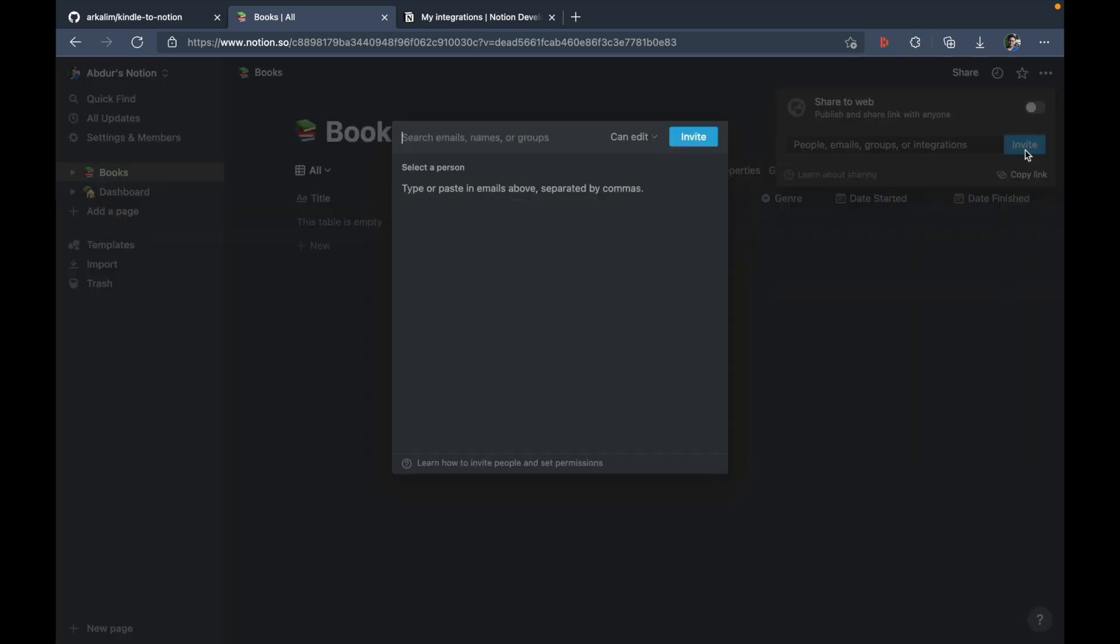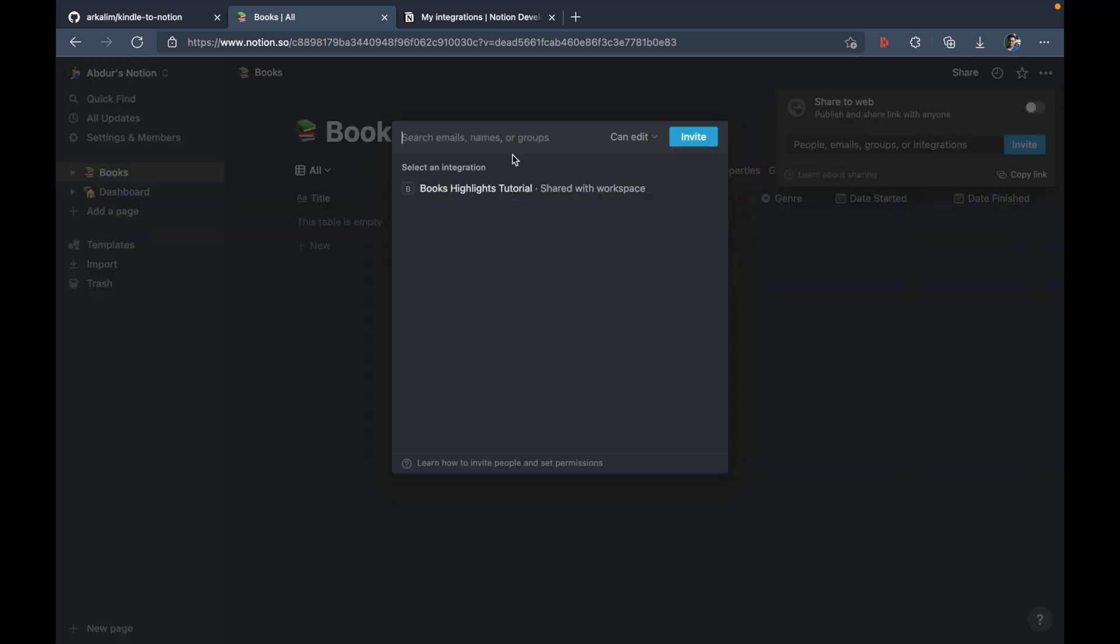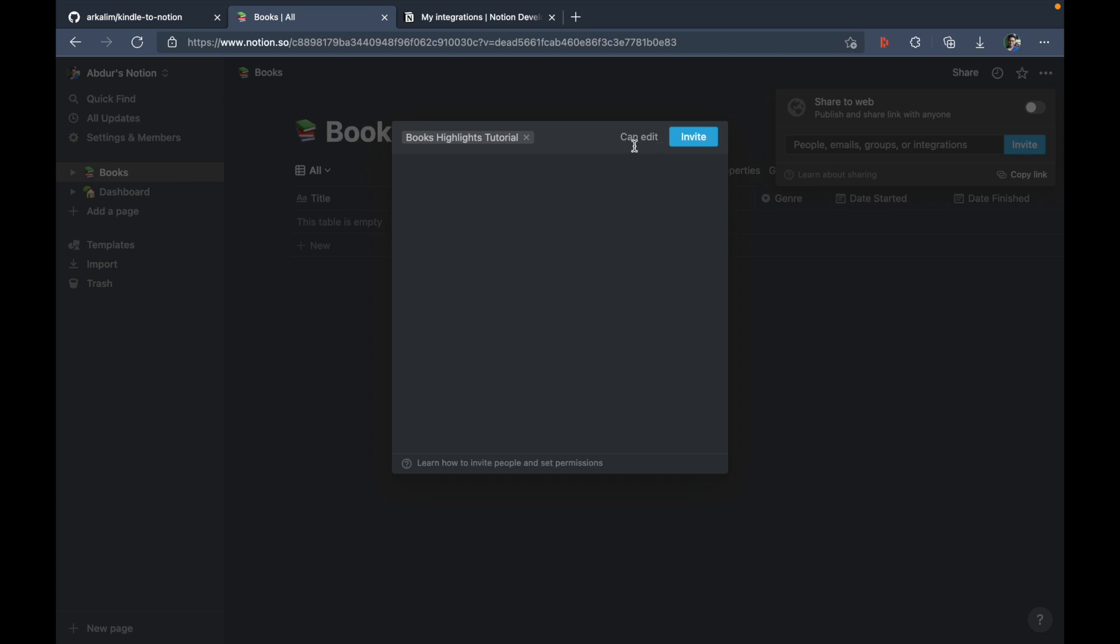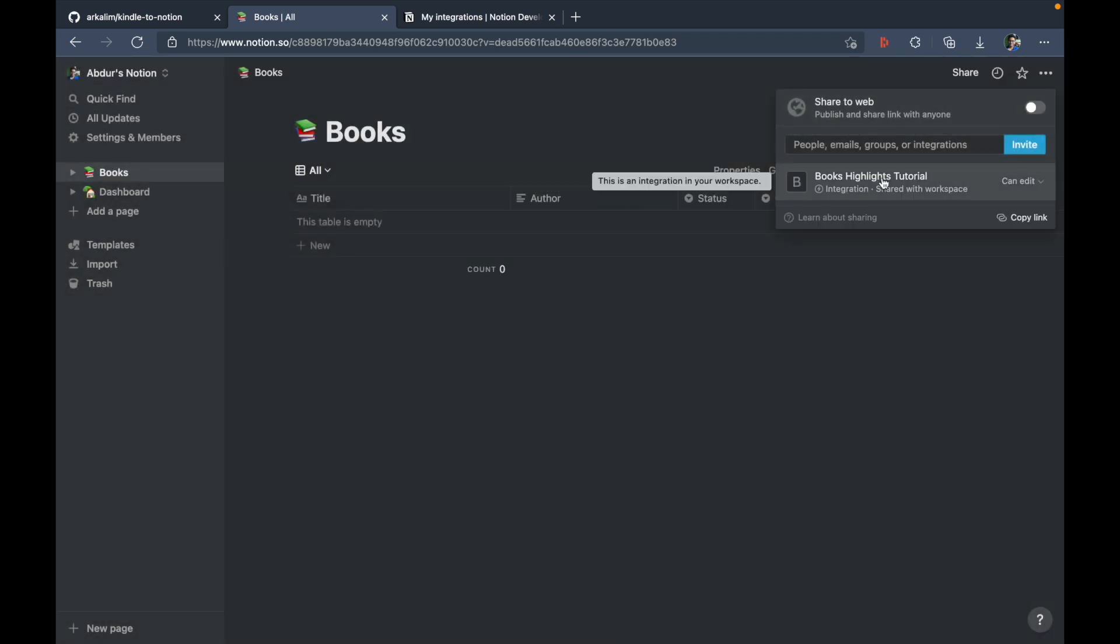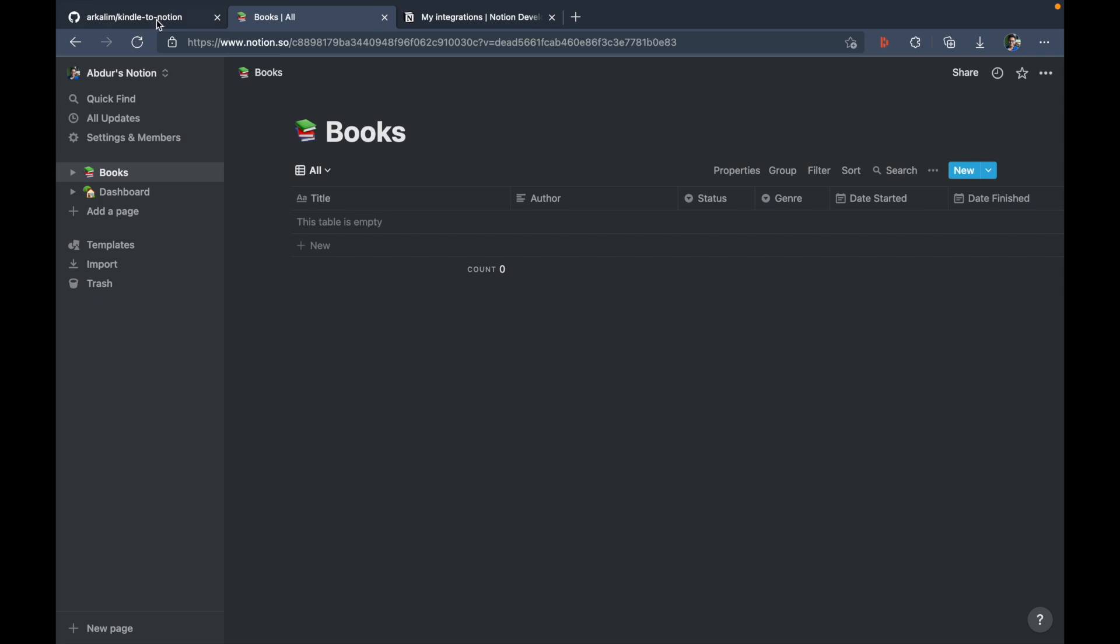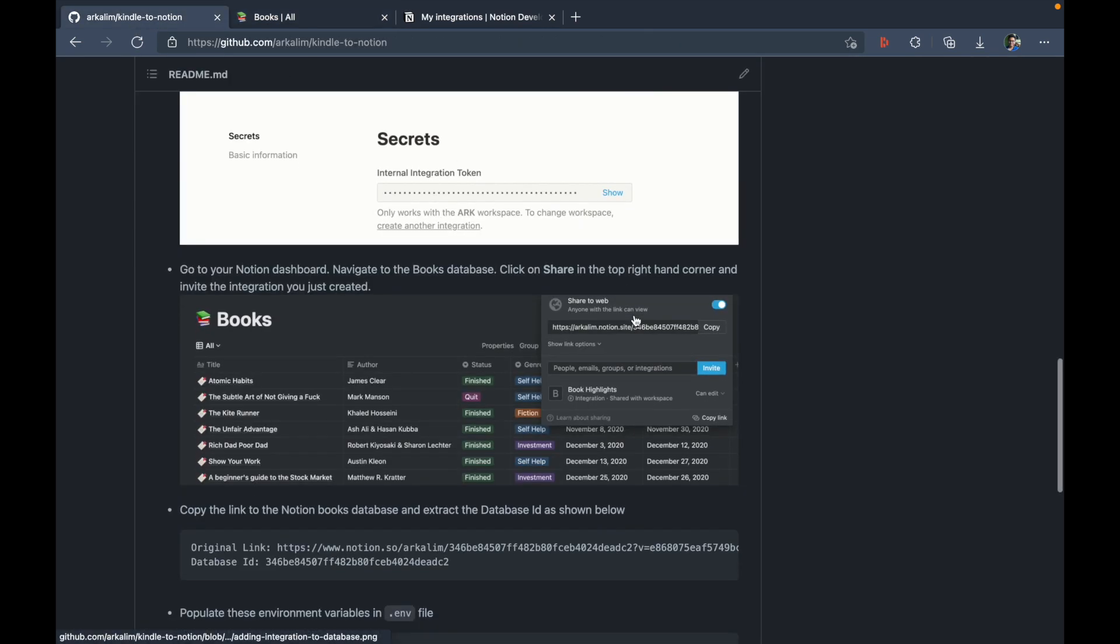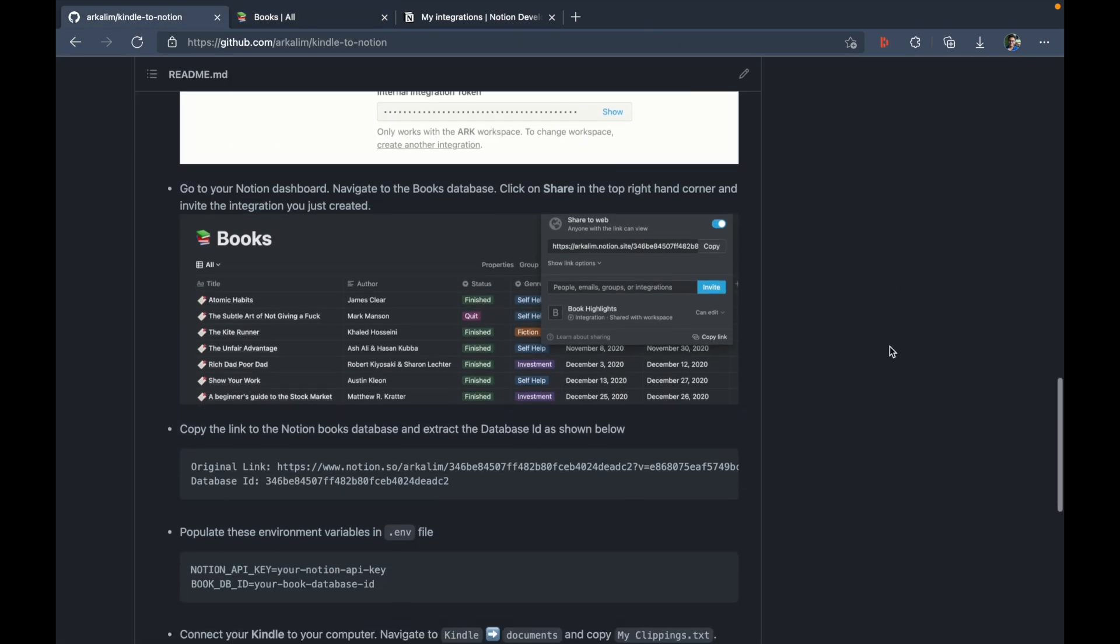So I'll just click on share here, just click on invite here, and select the integration books highlights tutorial. And the access type is can edit and just hit invite. So now the integration that we just created has access to edit this database.